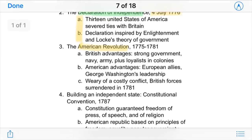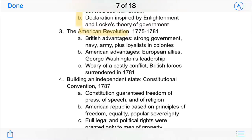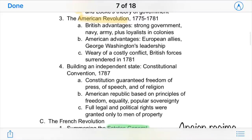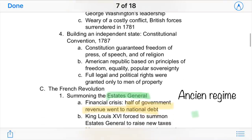This was heavily influenced by Locke's theory of government — how rulers should listen to the people. The American Revolution soon followed, and after eight years, British forces surrendered and America was granted freedom. This was really one of the first cases of Enlightenment during this era contributing to a success.